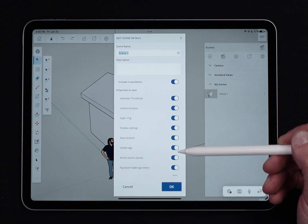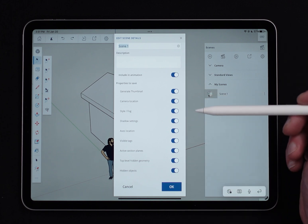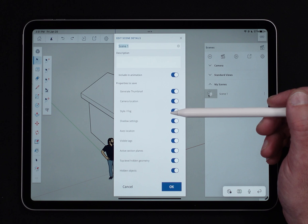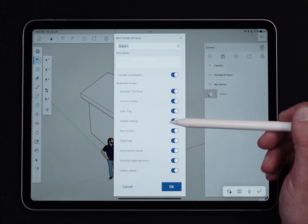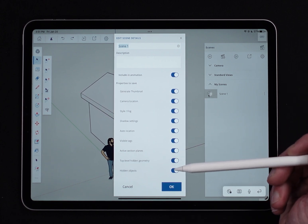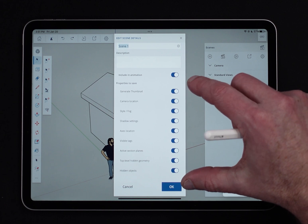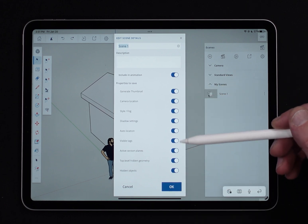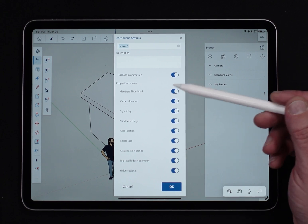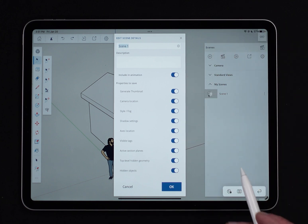The properties listed below are the values that get saved into each scene: create a thumbnail, save camera location, save the state of style and fog, save shadows, save axis location, save visibility, save active section planes, save top-level geometry, and save what is hidden. This means I can create scenes that only place the camera without changing anything else in the model. Every scene doesn't have to control everything — you can make certain scenes do only portions of that.